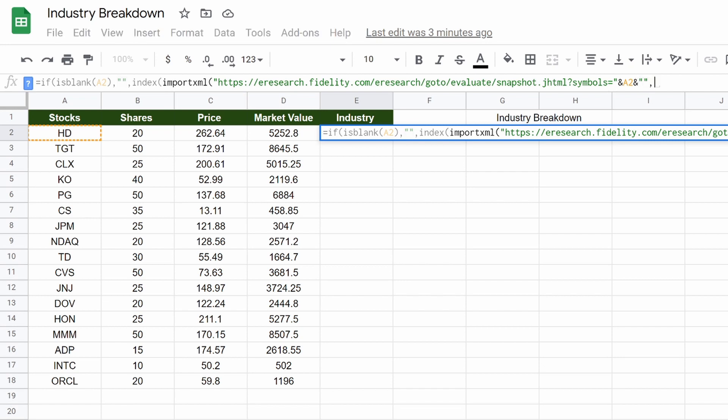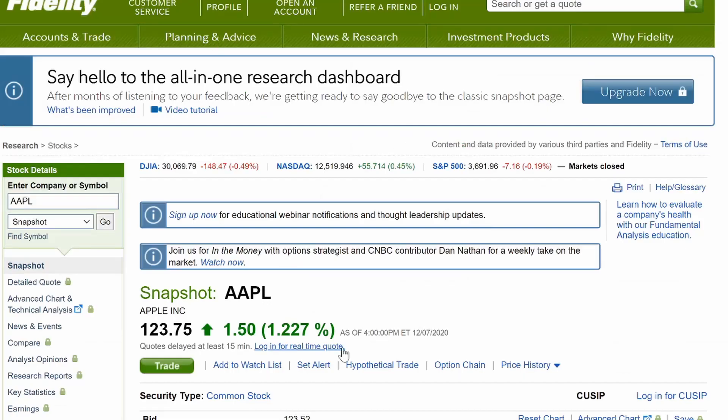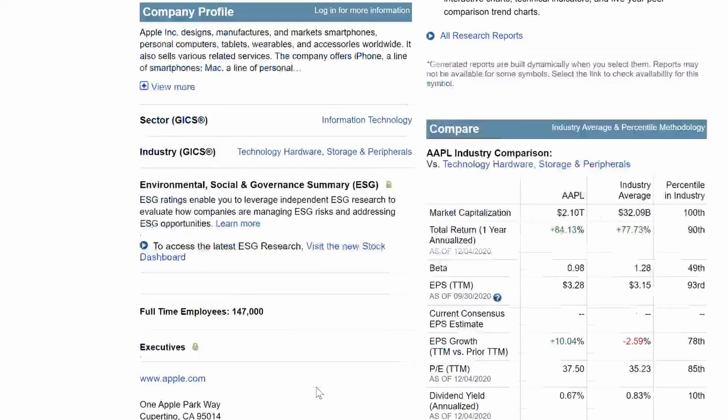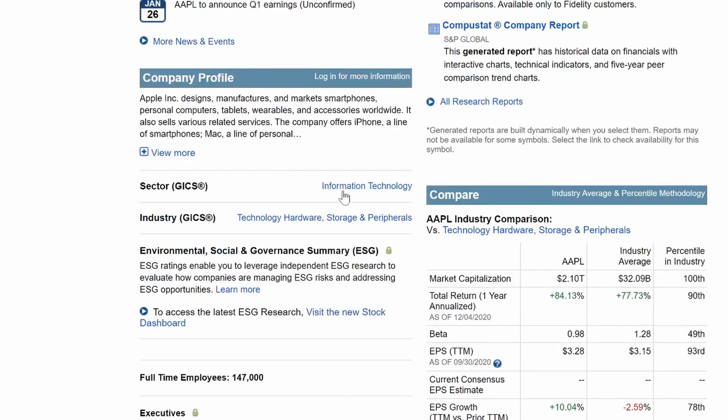We will do a comma, close that quotation, and then there's another part of the website that we have to pull from. If we go into the source code, so if you highlight this, to information technology, let's see if we can do this.